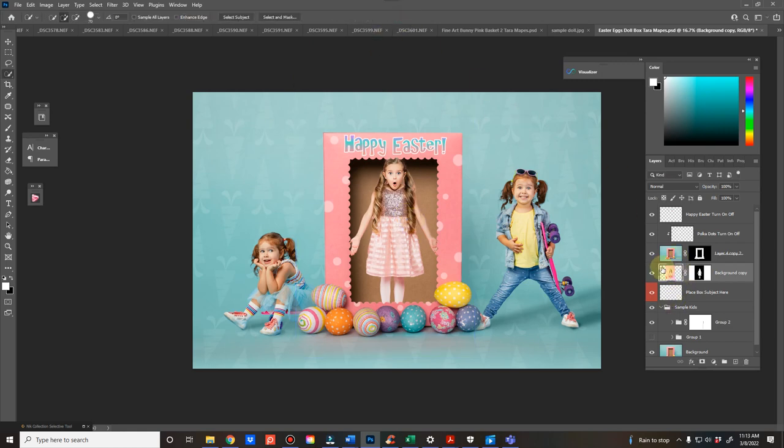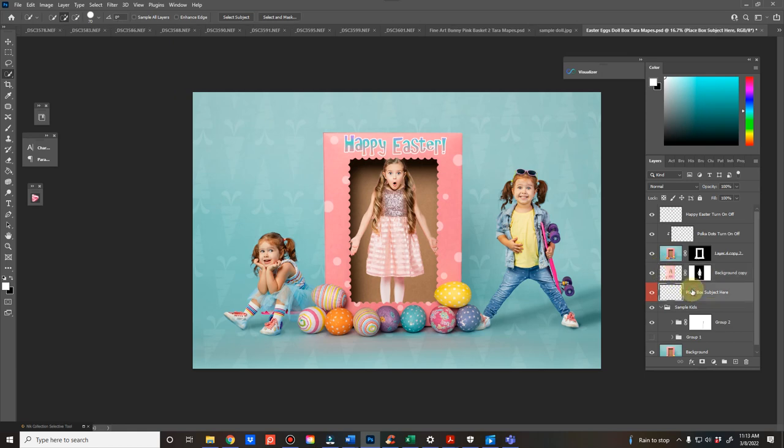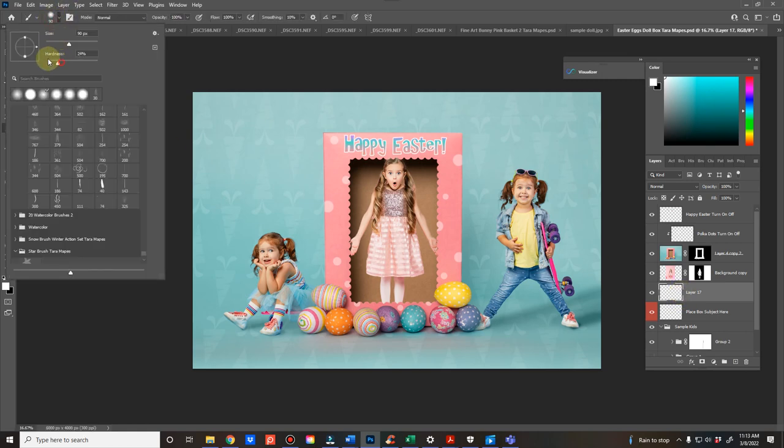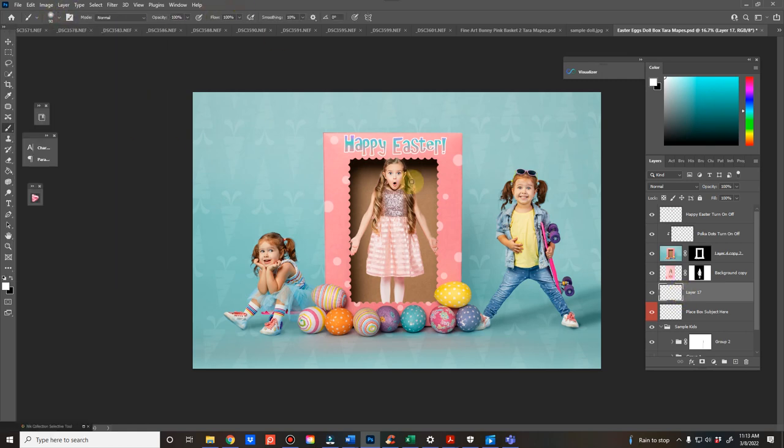Now, there's two things that I would do once you do this. Add a new layer beneath it. You're going to grab your brush and make it soft, and then hit your alt key and pick a color from the background. That's going to be your shadow color.